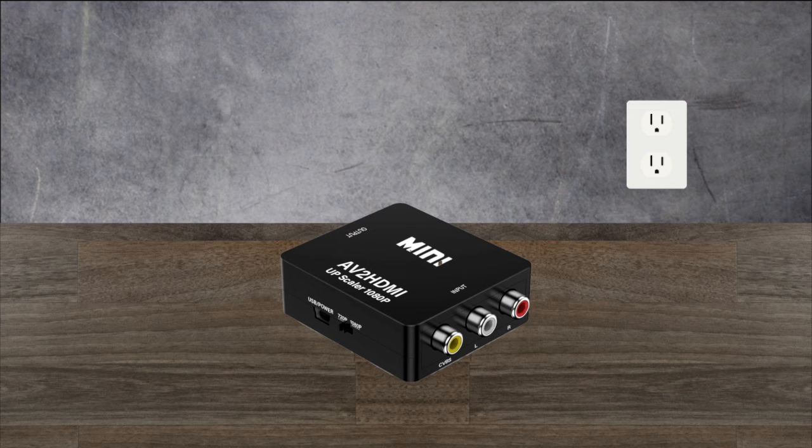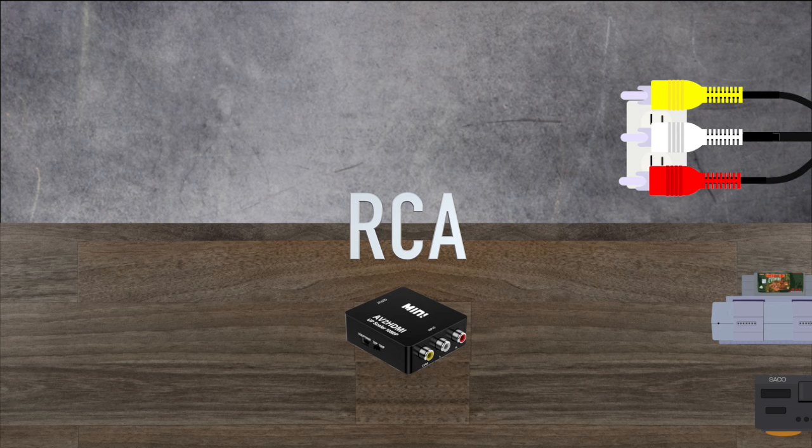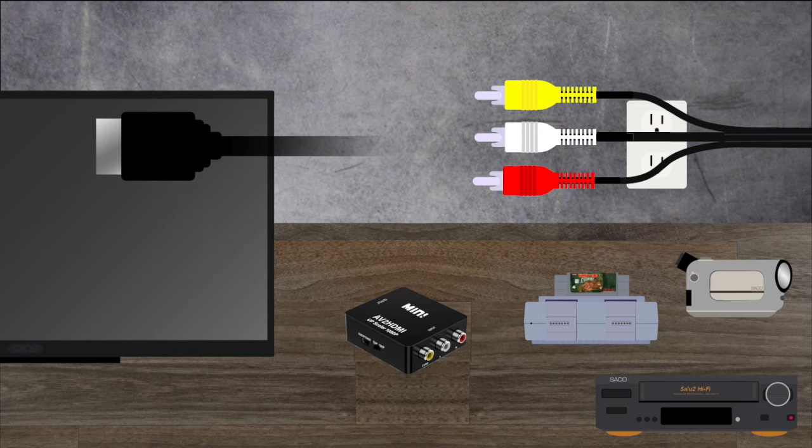Anyway, this is what a converter does. It takes your RCA devices and converts the signal to go out as HDMI.